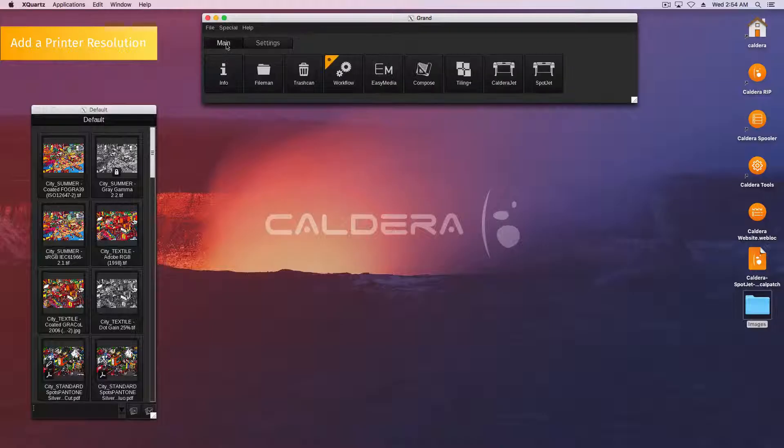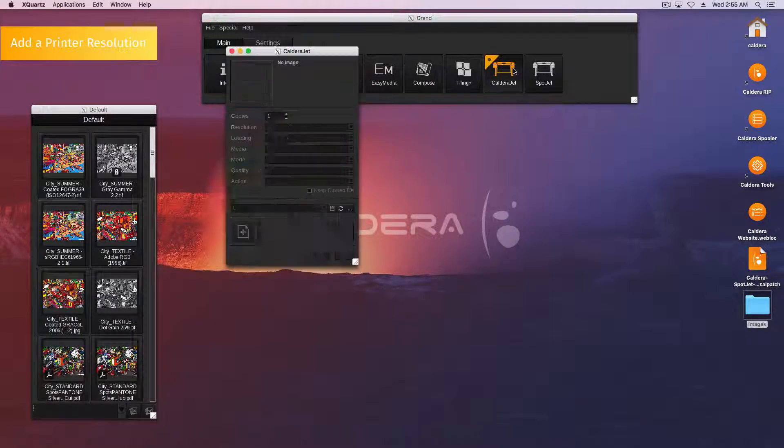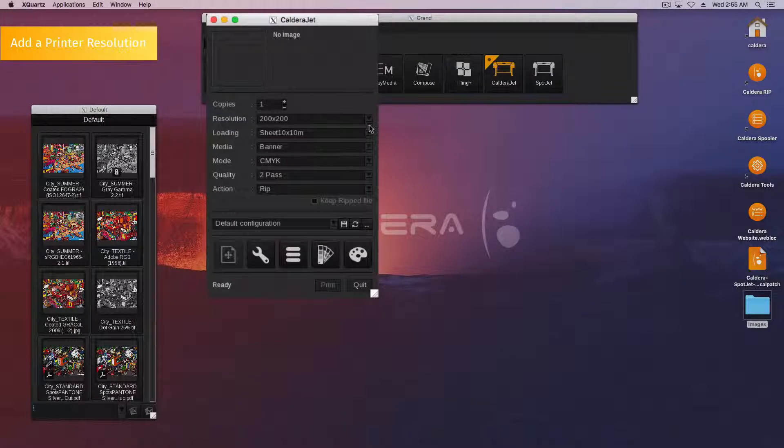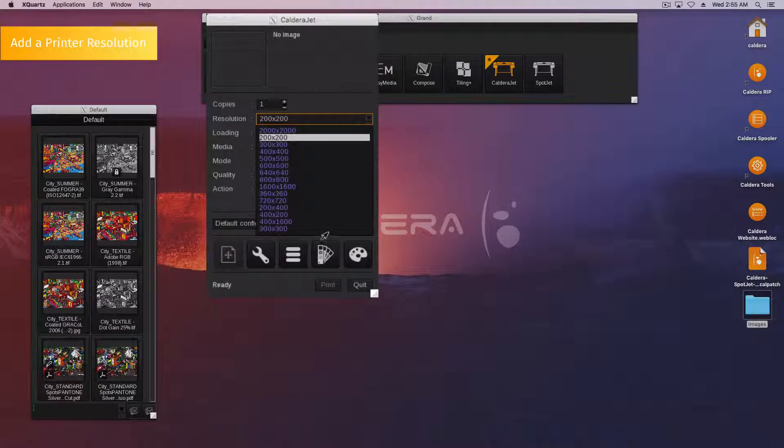You can now find your new resolution in your print-to-print module under the Resolution menu.